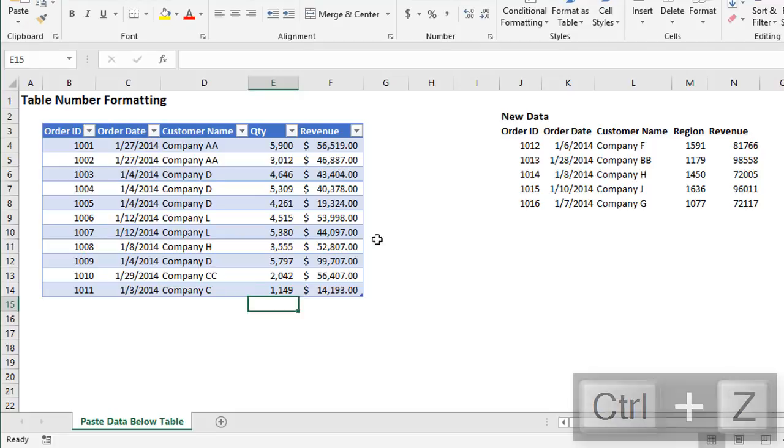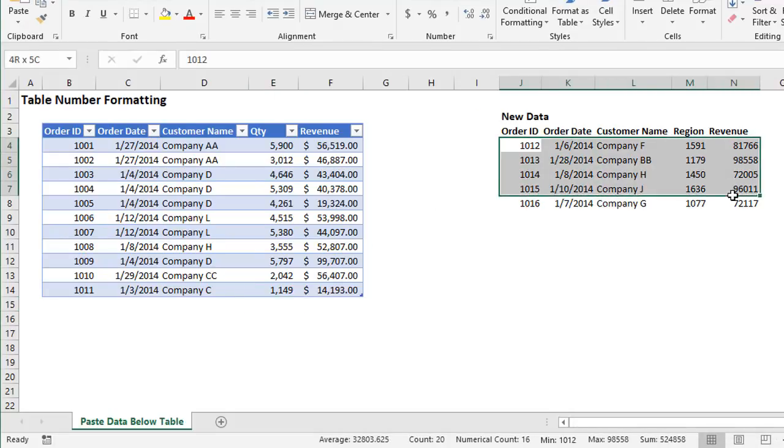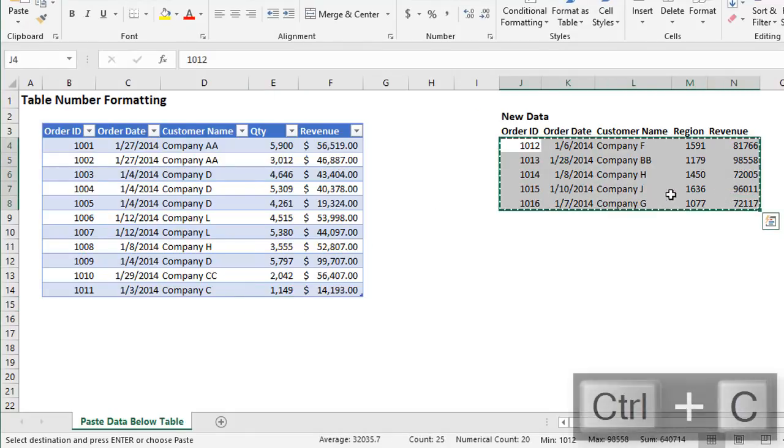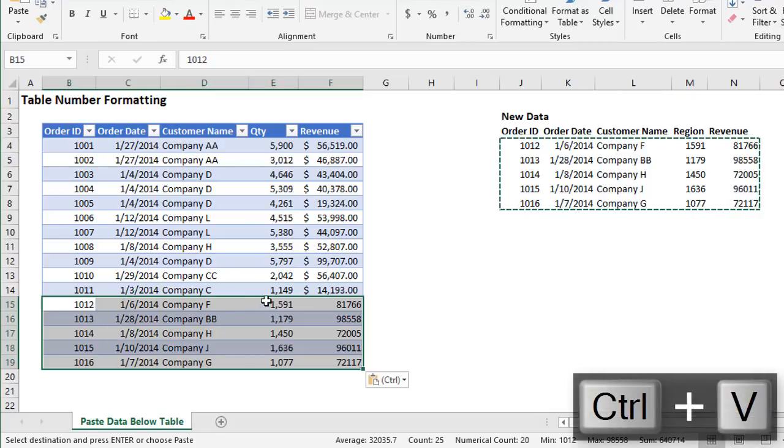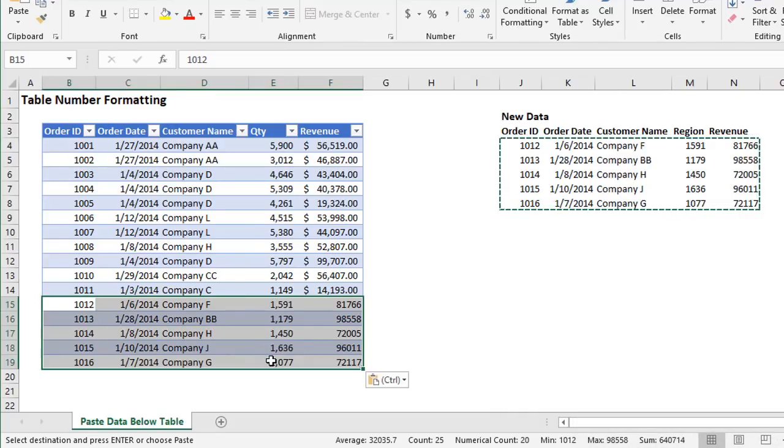And this can also happen when we're copying and pasting data below the table. So I'll just hit control Z to undo that. If I have some data over here and I just copy it and then paste it right below the table, the table extends. I have number formatting in this column, but no number formatting in this column.